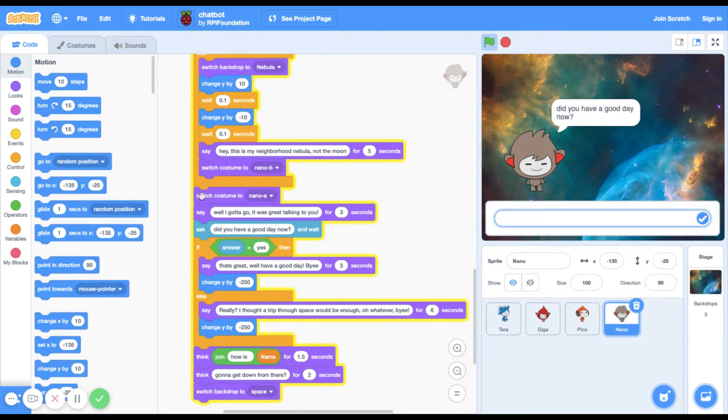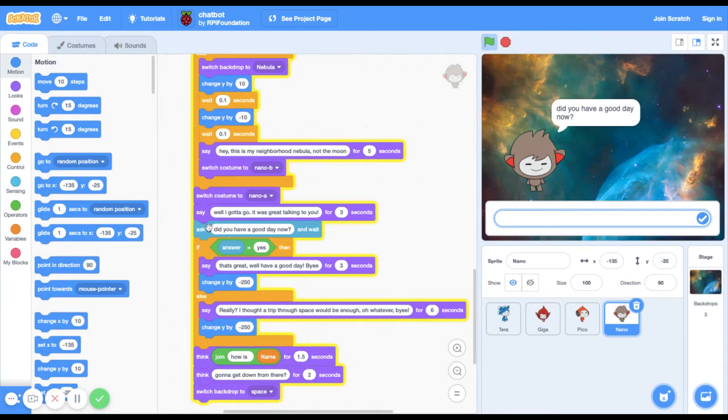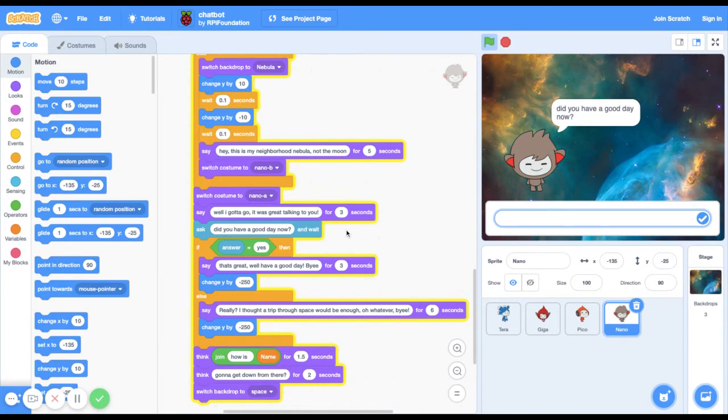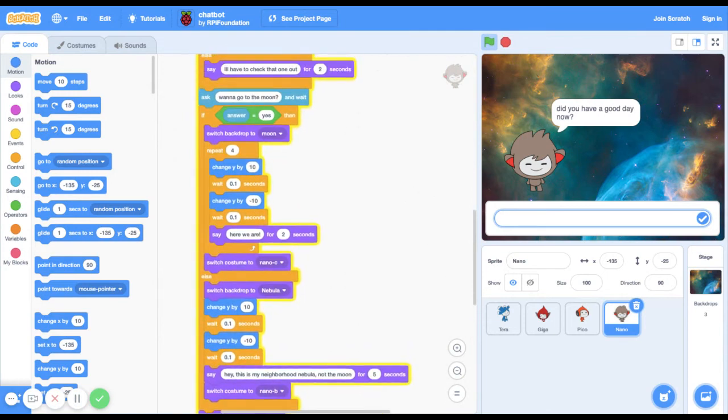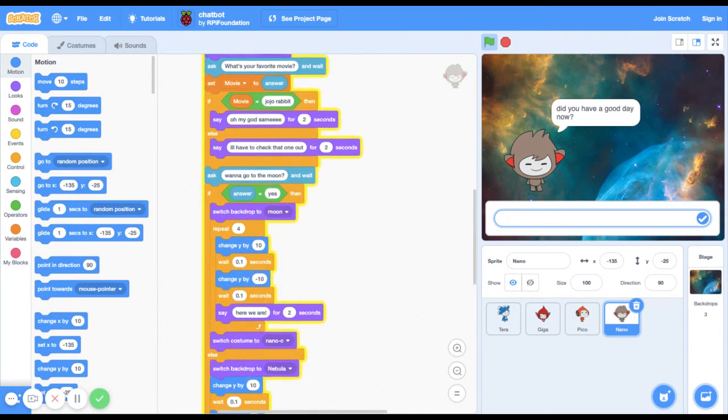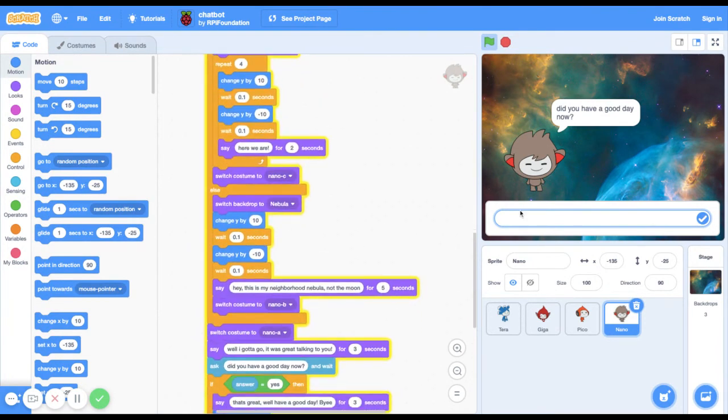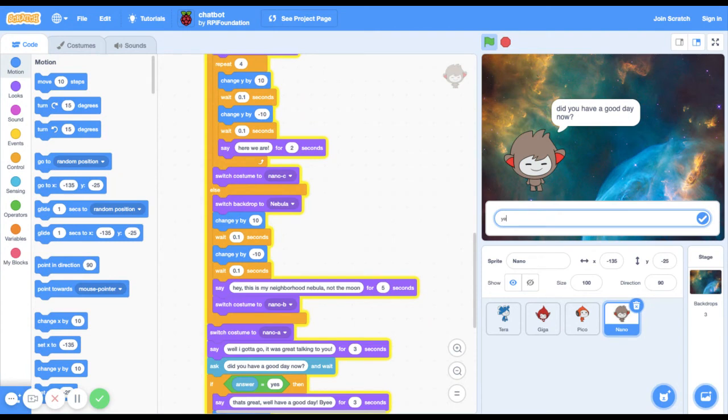And then he's going to ask me well I gotta go, it was great talking to you. And then did you have a good day now? Because earlier if you said like no or something, then he's gonna ask it again. And so I'm gonna say yes.